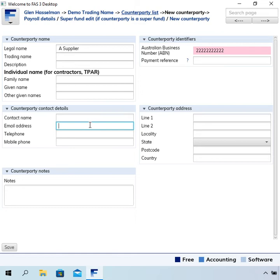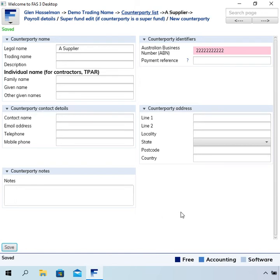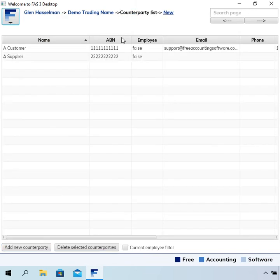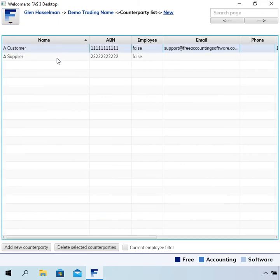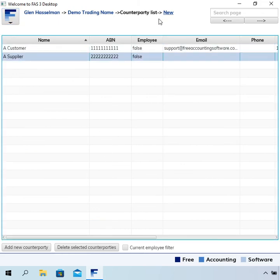You just want it as an identifier that you're going to put transactions against, and then click save. So now we have a customer and a supplier.